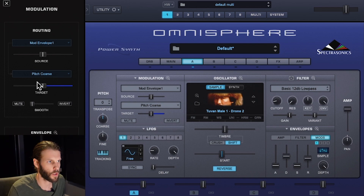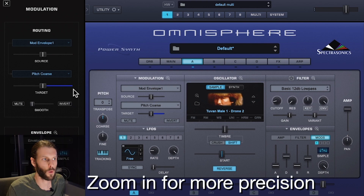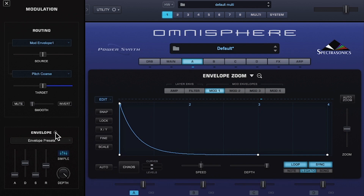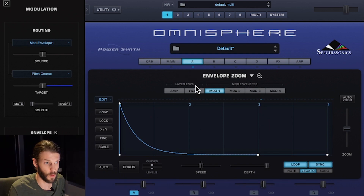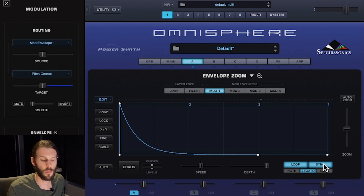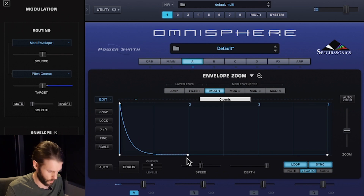This automatically maps it to Mod Envelope 1 and pulls it up in the modulation sidebar. If I want to get more precise with my envelope adjustments, I can click the magnifying glass beside the envelope to open the envelope zoom section. By default the envelope is set to loop and sync to the BPM. I'm going to keep these on and shorten the decay, which is going to speed up the loop.